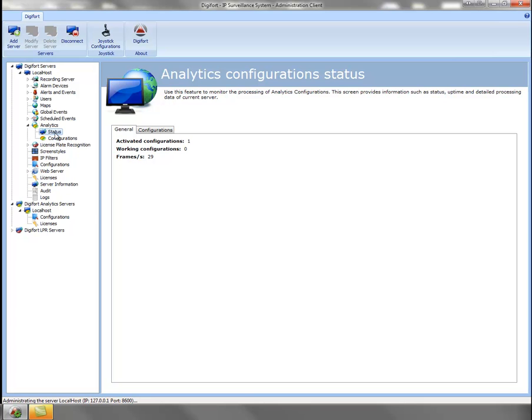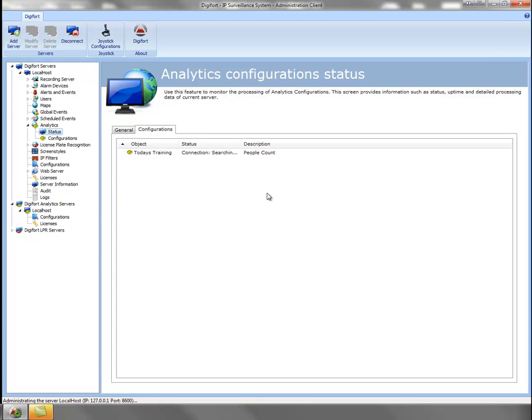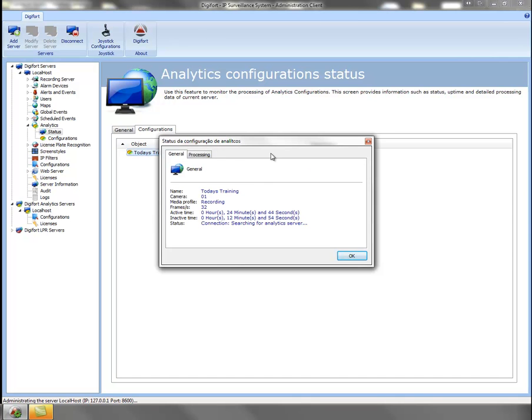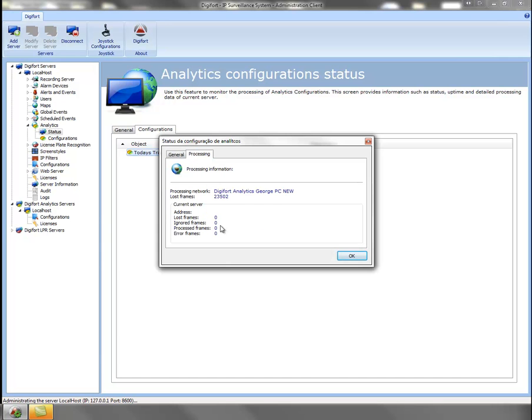By default Digifort has a status configuration which you can actually pinpoint to the T whether your activation or your video content analytics is activated, if it's receiving frames and if it's current work in progress. Let's click on the configuration option here. The configuration will now tell you that it's either searching for an analytics server, it's currently processing depending on what description you want to choose and we can drill down on that and have a look in even more depth exactly what's going on based on that particular configuration of that video content analytics.